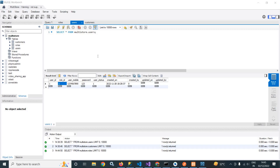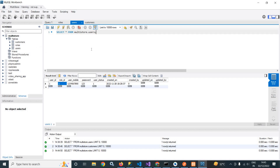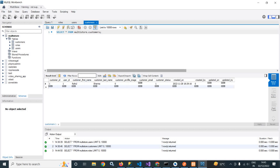Welcome back everybody. In the previous video, I discussed the table design of customers, roles, and users. Here, I have inserted dummy values into the users table and customers table.